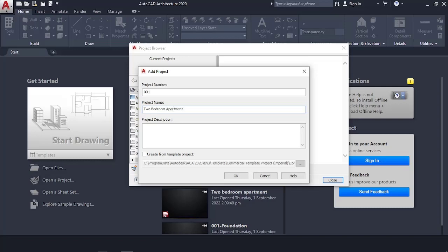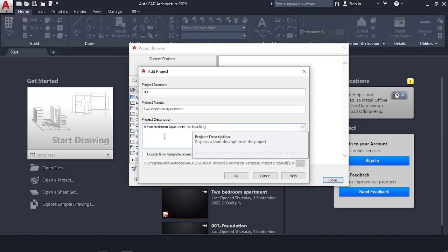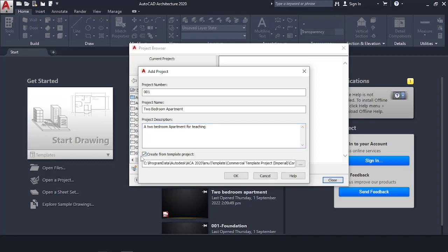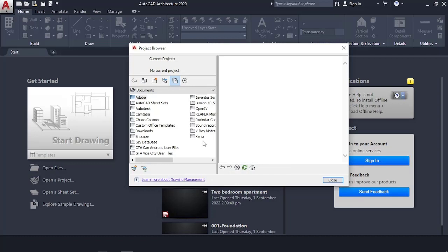Then go to Description and enter something like 'Two Bedroom Apartment for Teaching.' That depends on you — you're creating it, so you're in charge. Then uncheck the 'Create from Template Project' option if it is checked, and click OK.